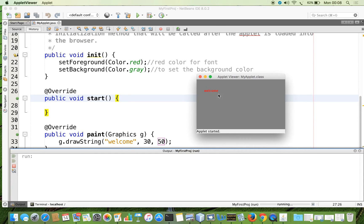Now we are going to animate this text. The animation means we will be removing the last character from the text and appending that character to the beginning, so we can see a rolling effect on the word 'welcome'. To achieve that we are going to use a StringBuffer, because as you know the String is immutable but the StringBuffer is mutable.